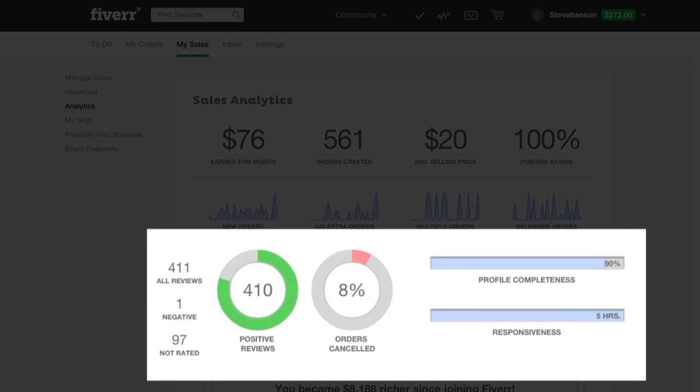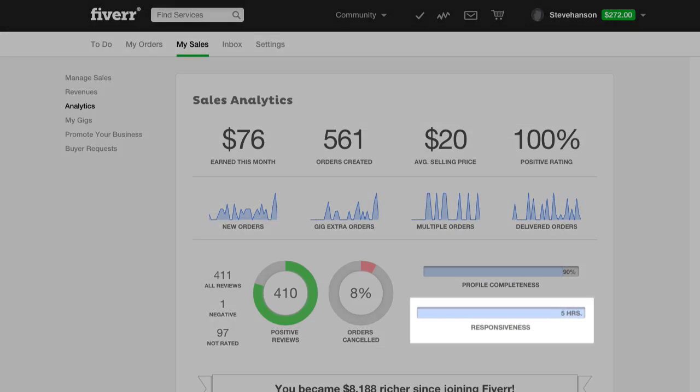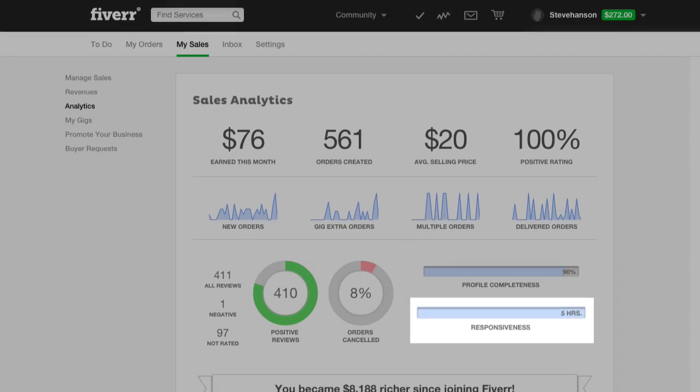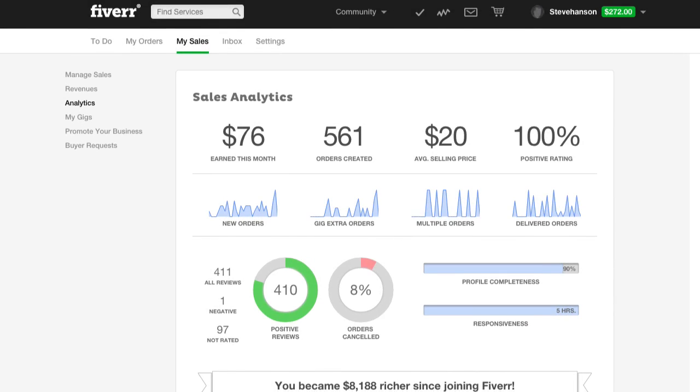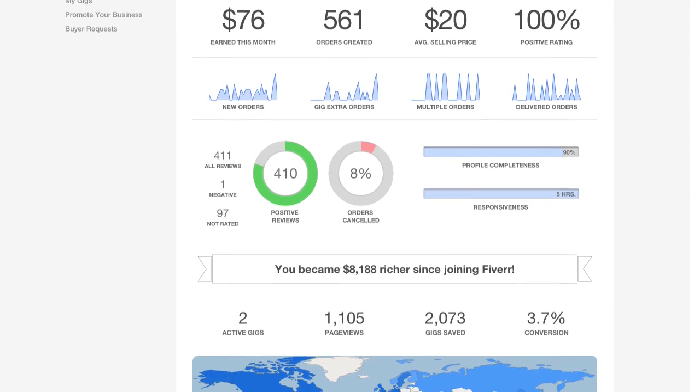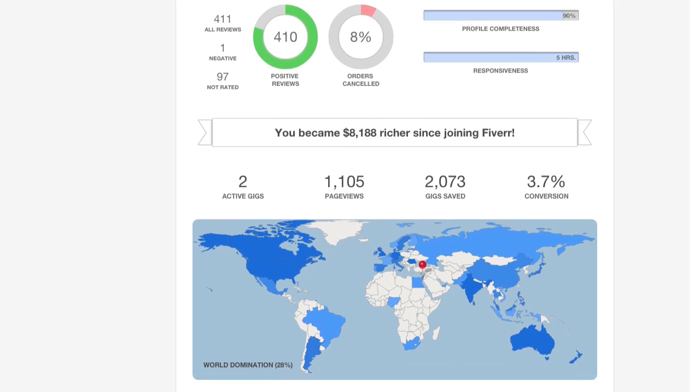The responsiveness area shows the time it takes you to respond to inquiries from each unique user within the past 30 days. This information gives you the heads up on what you need to work on to improve your service.